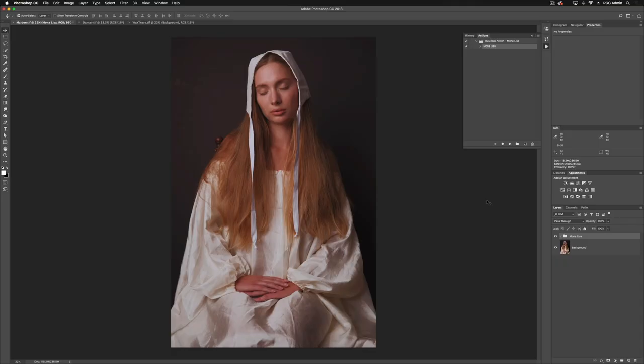Let's take a look at the Mona Lisa Action and see how it's affecting our image. It's going to compress our dynamic range and brighten those shadows and reduce our highlights to give it this really beautiful, creamy, painterly effect.